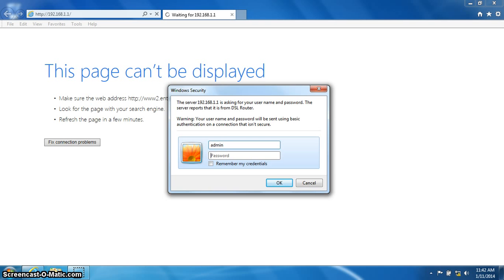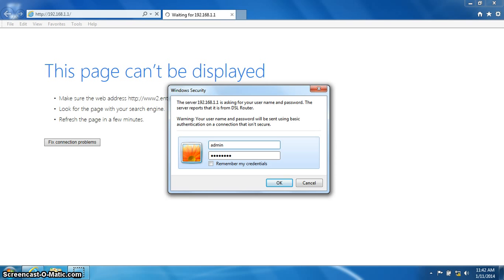The password is ZoomADSL, that is Z-O-O-M-A-D-S-L. Again, that is Z-O-O-M-A-D-S-L. You can now click OK.